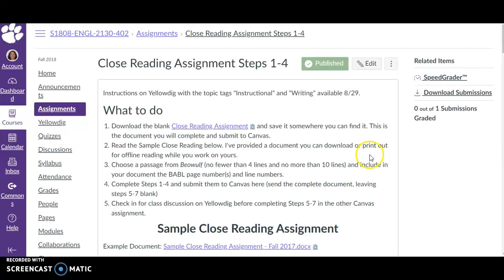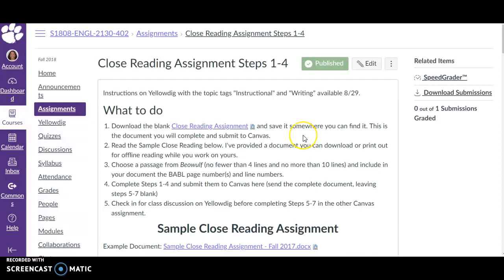Hey there, this is Dr. Claw with an explanation of the close reading assignment. This explanation will cover not only steps 1 through 4 but also steps 5 through 7.